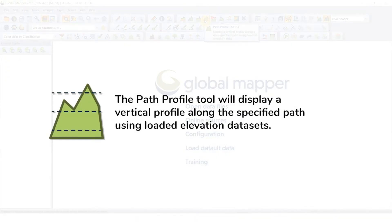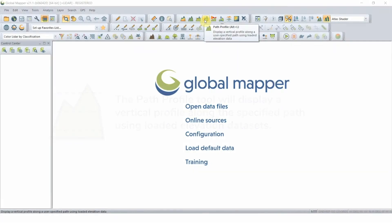The Path Profile button will display a vertical profile along a specified path using loaded elevation data sets.